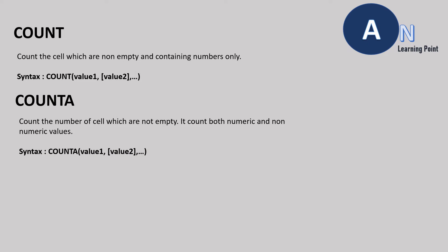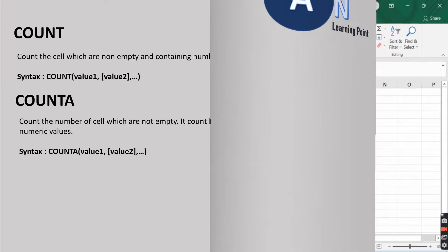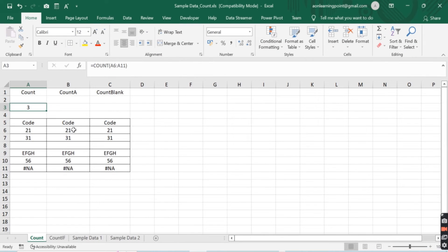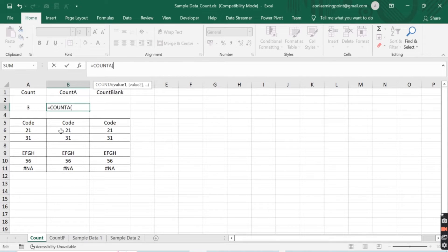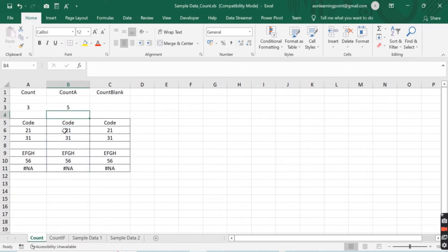COUNTA function counts both numbers and non-numeric values, except empty cells. To find out the numeric and non-numeric value count, we select cell B3 and write the formula as COUNTA, giving the range from B6 to B11. It will give the count as 5, as COUNTA counts both numeric and non-numeric values.